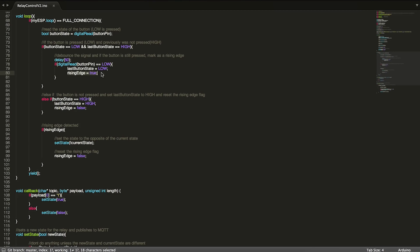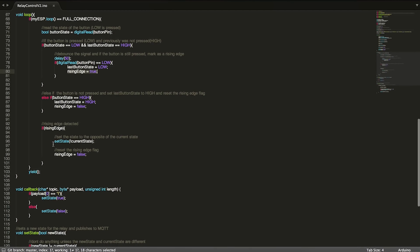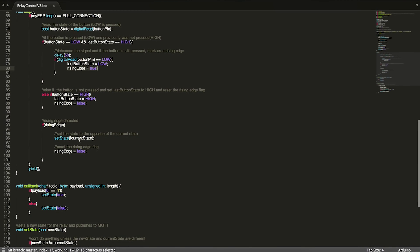So whatever current state is, it's going to invert that. If the relay was on, it's going to turn it off and vice versa.